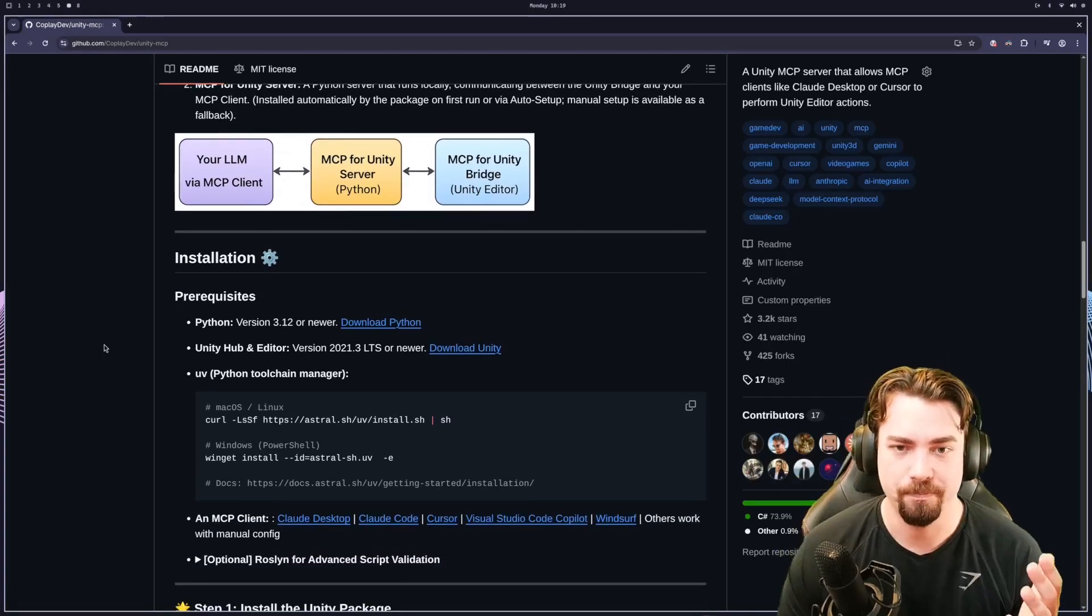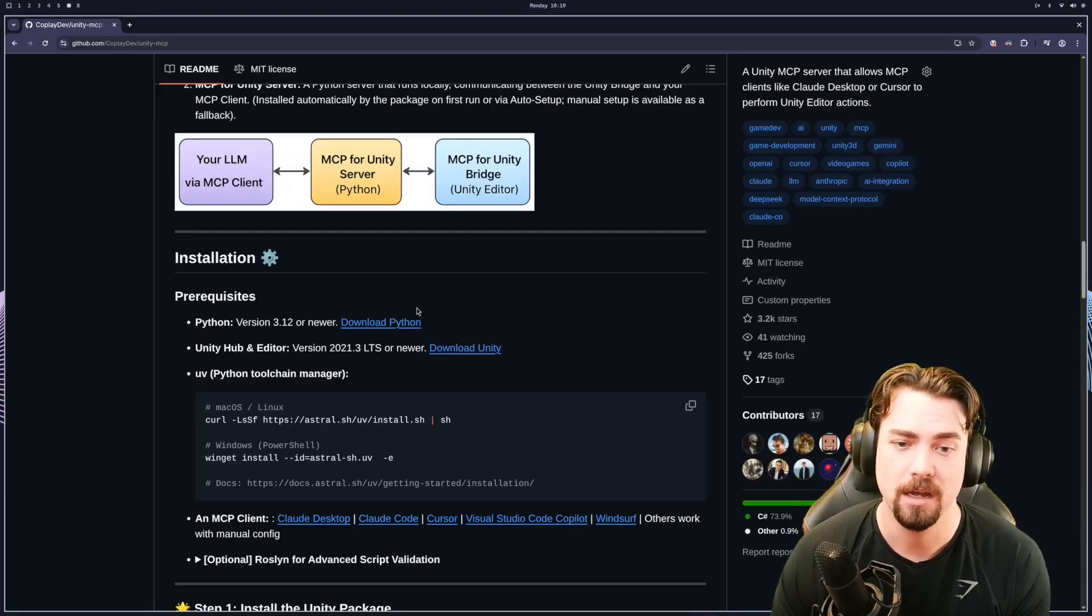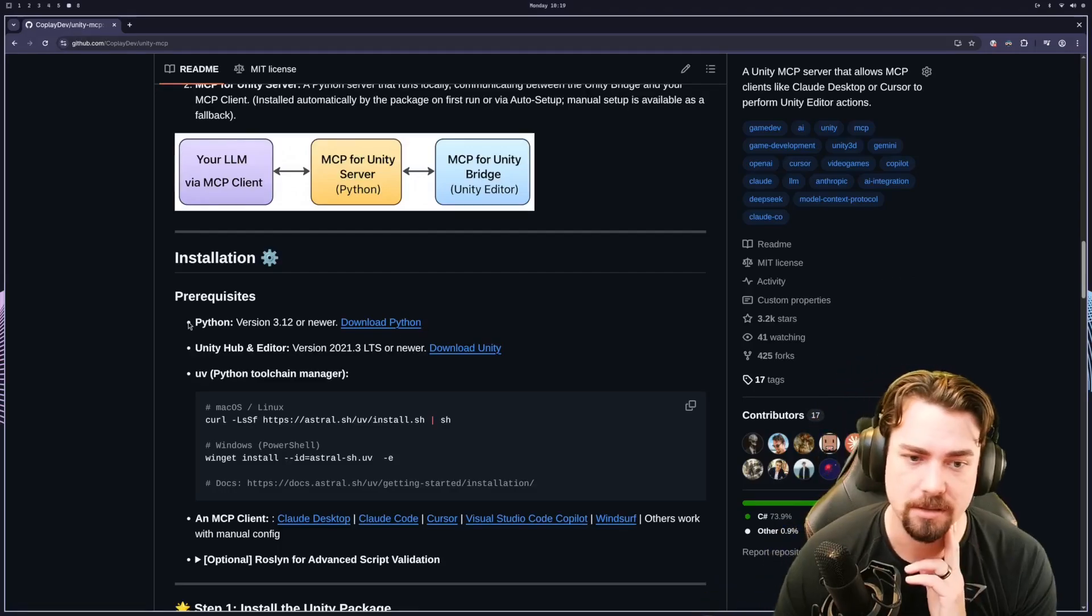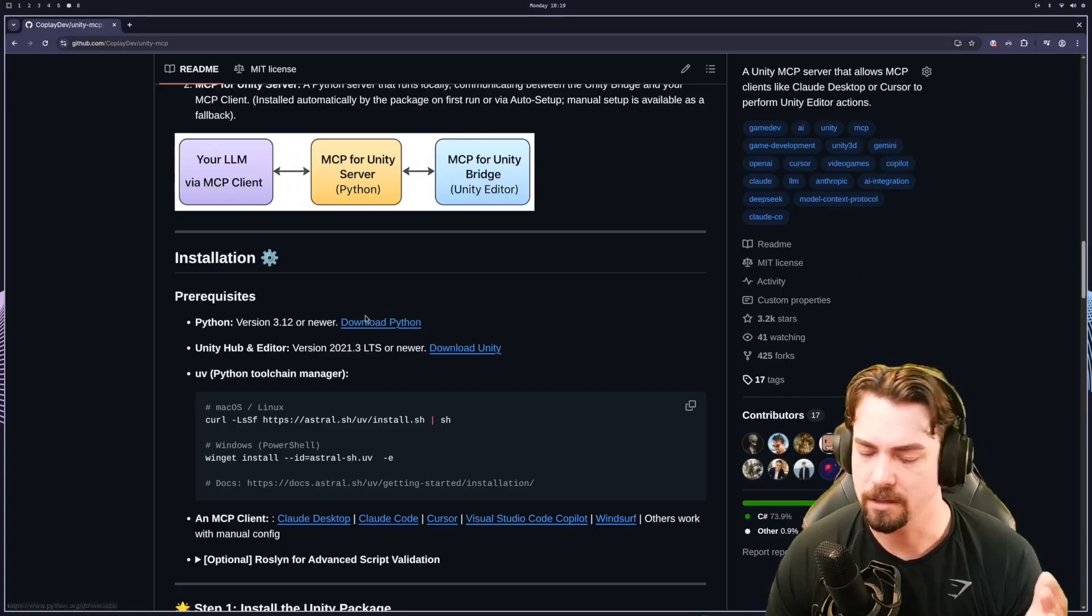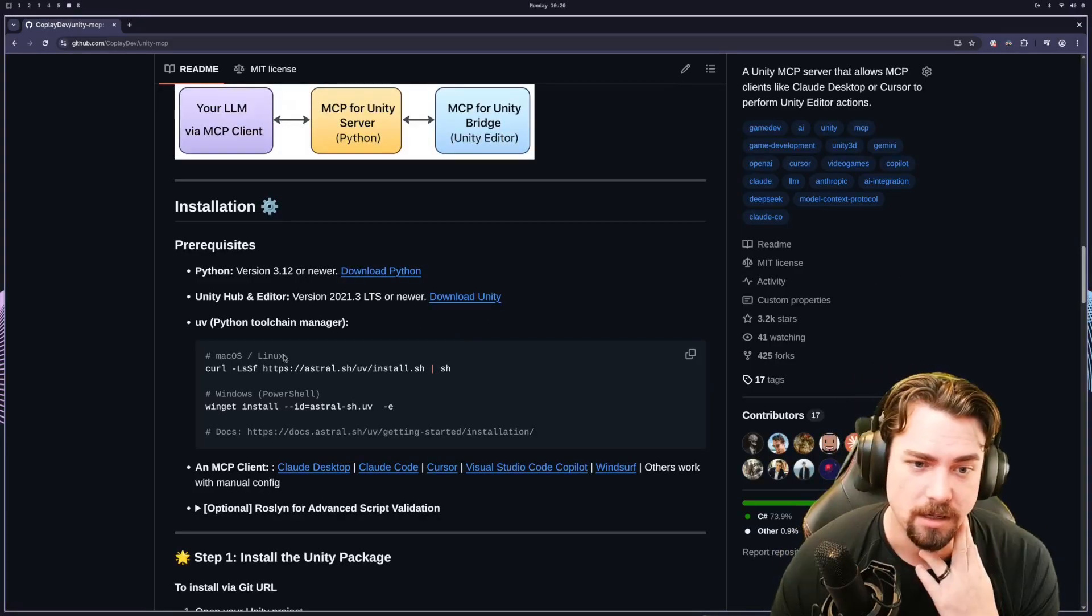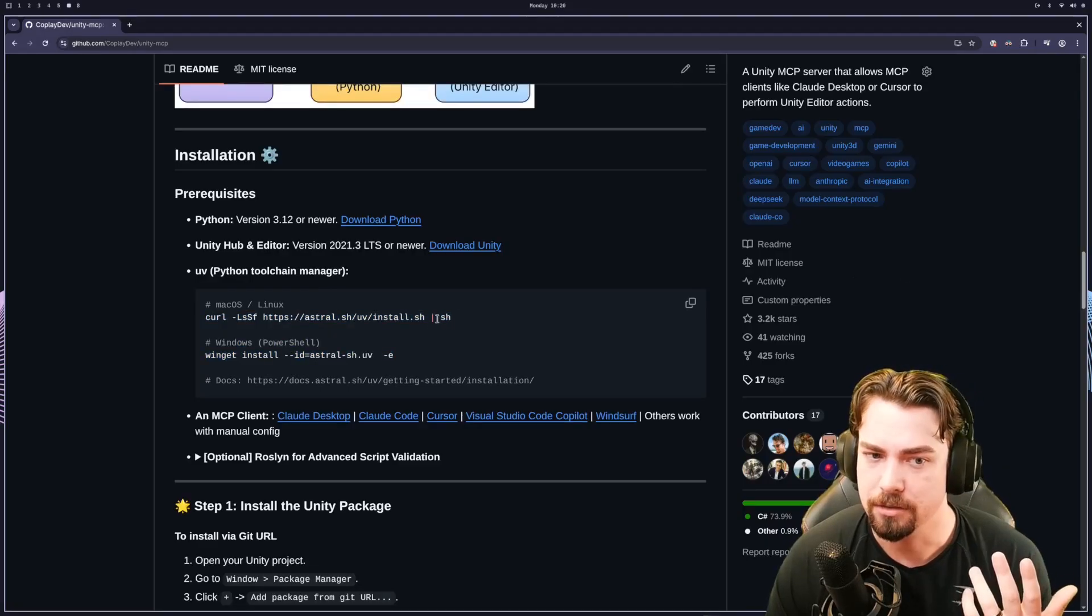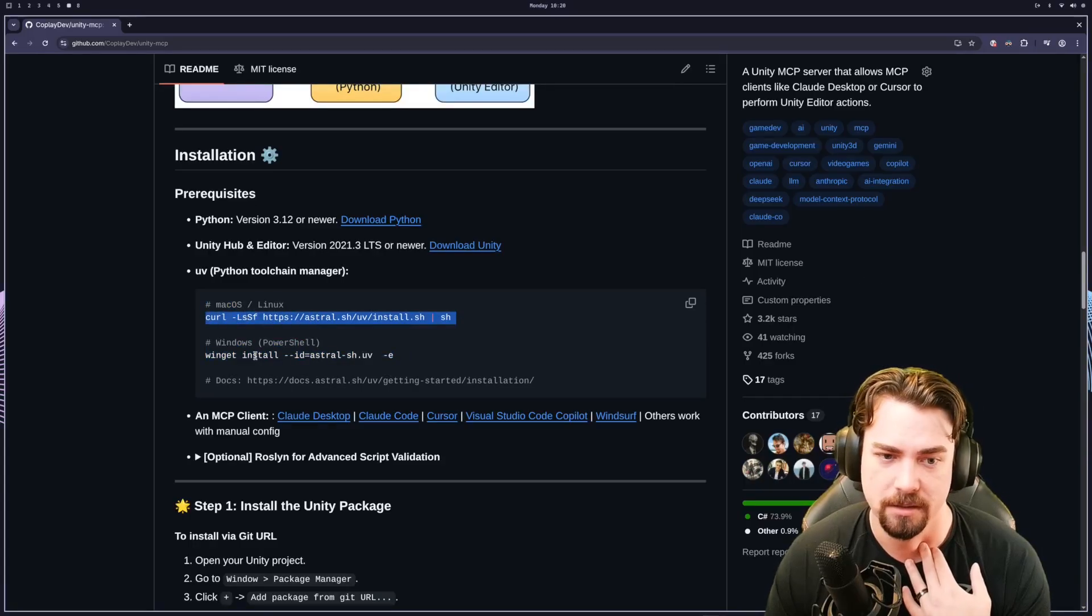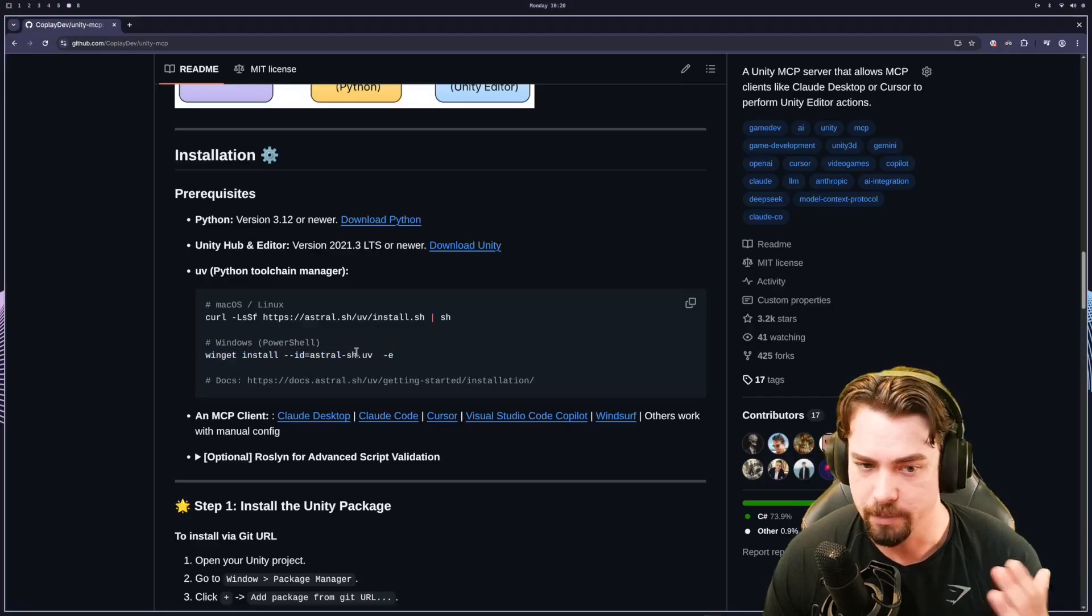So the idea here is there is a Python server that's just kind of running and listening in the background and it will talk between Unity and your client of choice. And so you need to have Python downloaded on your computer, which is really easy. You just click this link and click on the download link and it'll install it. You need to have Unity, obviously. And then you also need something called UV, which is just a package manager for Python. And so you just drop this script in if you're using Mac or Linux and then drop this script into your terminal and hit enter if you're using Windows on PowerShell.